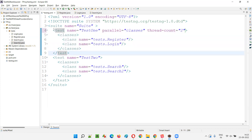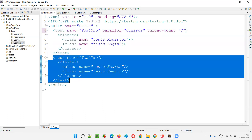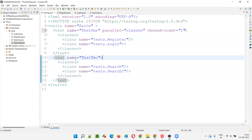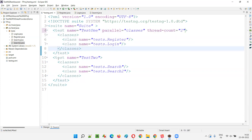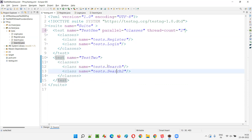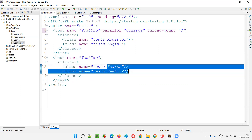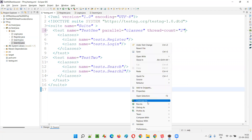Once this parallel test tag is completed, the next test tag starts, where parallel execution is not configured. The two threads created for parallel execution are deleted, and the remaining class methods execute sequentially on thread one in the specified order according to their priorities.